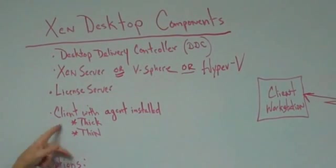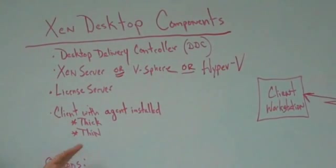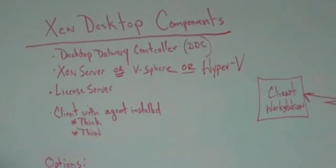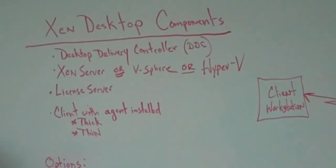And you're going to need some kind of a client workstation with a Zen desktop agent installed. You could go thick, which would be basically repurposing existing PCs, or you could go thin with a product such as a Wyse thin client. There's many manufacturers out there that make Zen desktop ready appliances.